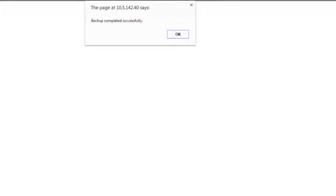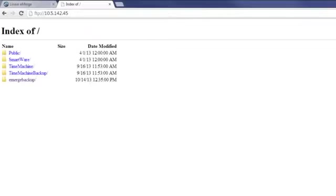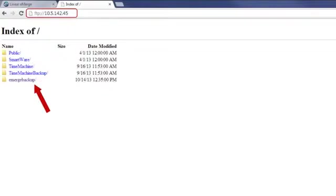When the dialog box appears reporting backup success, select OK. In a new browser, navigate to the FTP IP address and double-click on the backup to access the information.